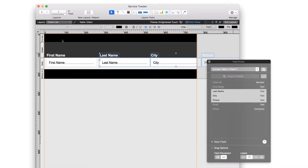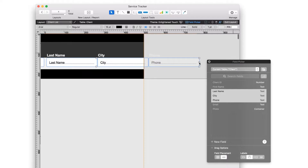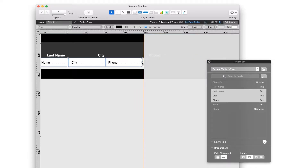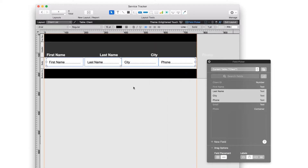The default size of each field is too big for our list. We can shrink the size of the fields to fit. Click and drag to select all of the fields. Then grab the dot, also known as the handle, in the center of the right side of the selection, and click and drag it to a place within your layout. This will resize the fields evenly. The fields fit now, but the spacing between them is a little uneven.